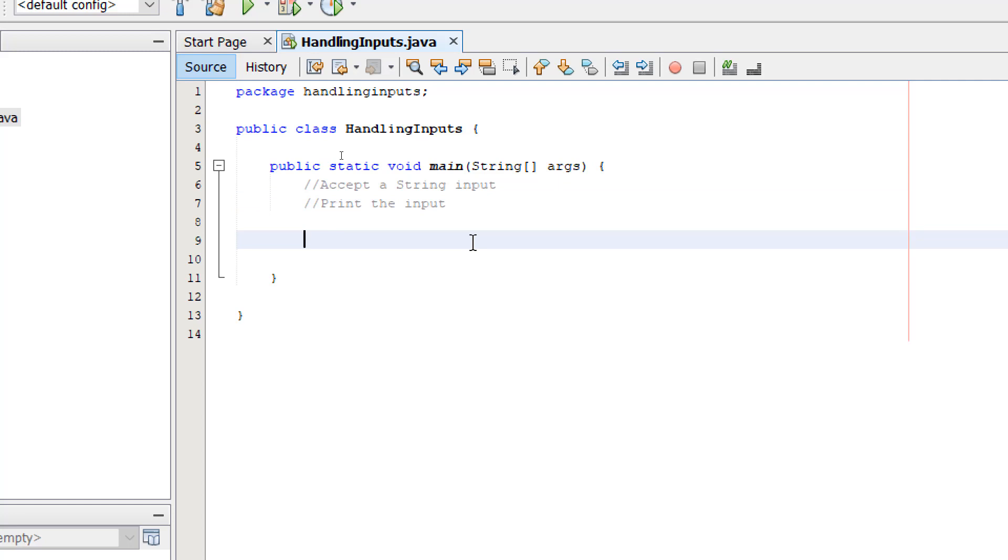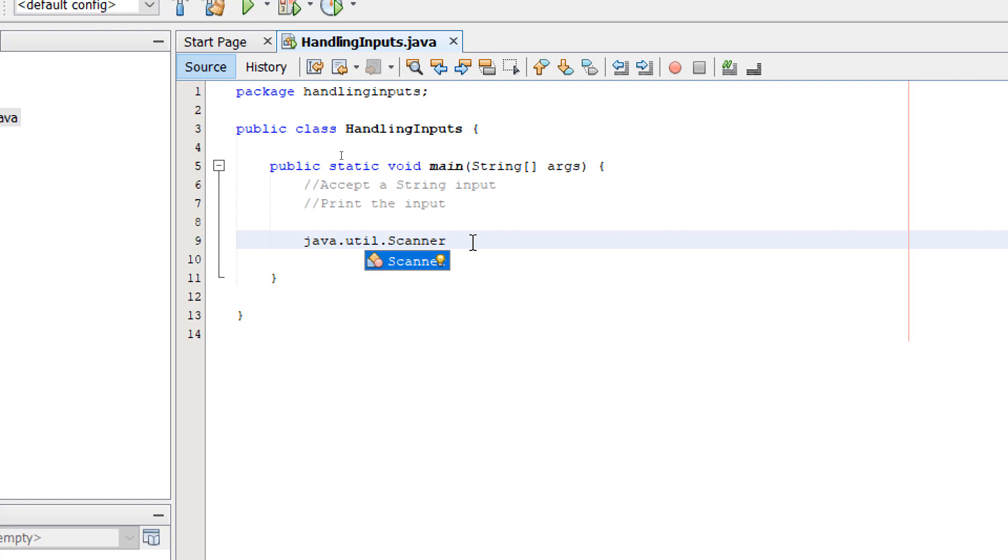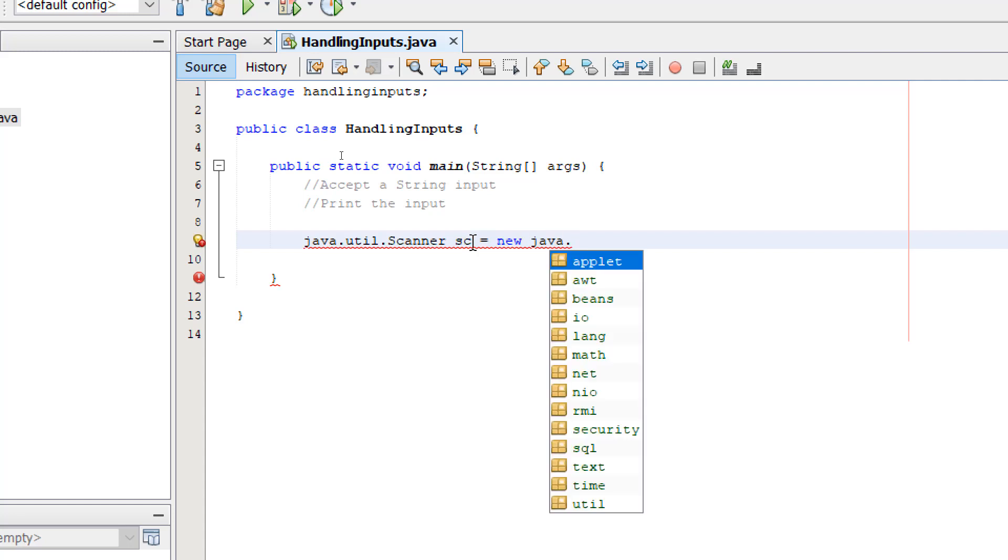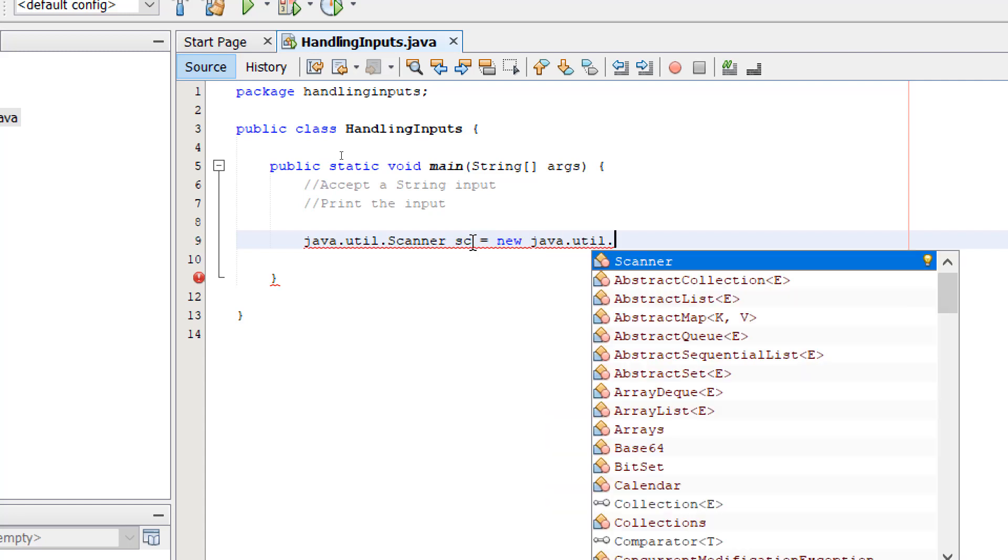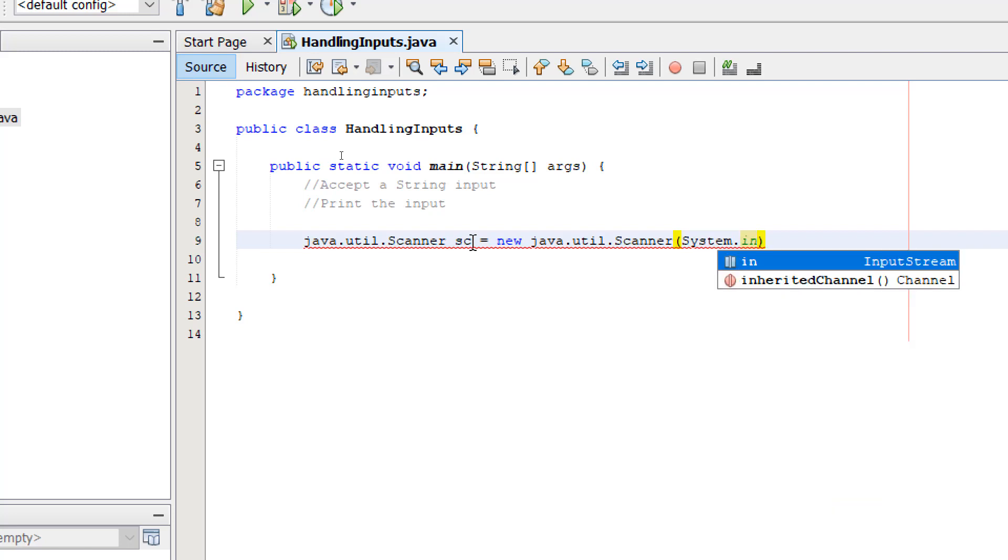So to do that, I'm going to write java.util.Scanner with a capital S, then sc equals new java.util.Scanner, open and close parentheses. Inside the parentheses, System.in, and finally a semicolon.